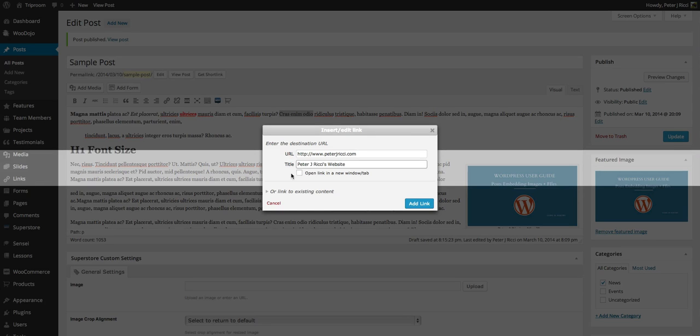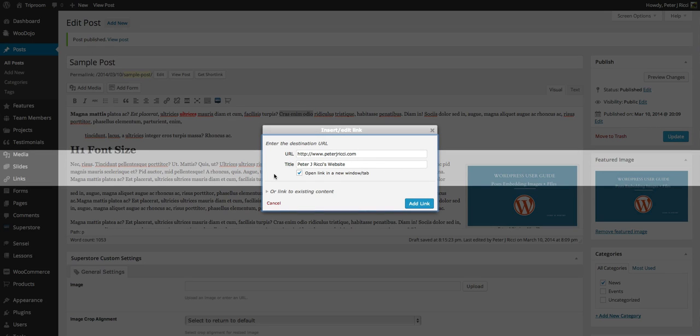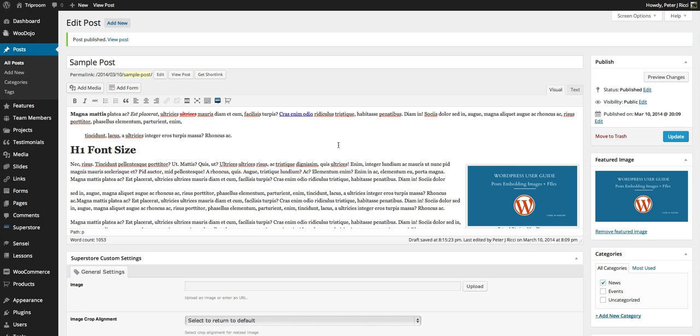Now an important thing with links is if you're linking to anything internal within your website, you don't tick this. But if you're linking to an external website, you don't want the person to leave your site. When they click on that link, this will open it in a new tab or a new window, and then you basically add the link.